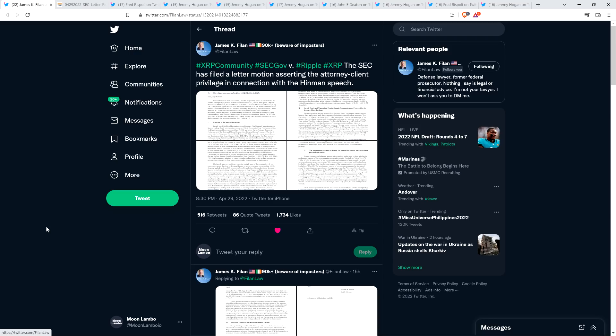They wrote a letter, it's a legal filing, to the judge asking the judge to reconsider her reconsideration regarding the Hinman emails. I kid you not. So think about this. January 13th, we get the ruling from the judge that the SEC absolutely must hand over emails and speech drafts related to the Billy Boy Hinman Ethereum free pass speech.